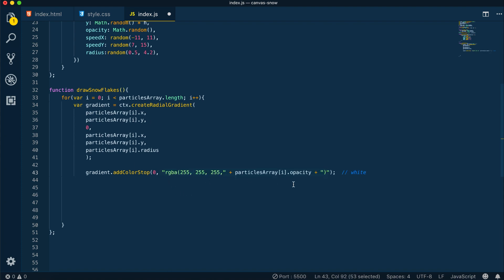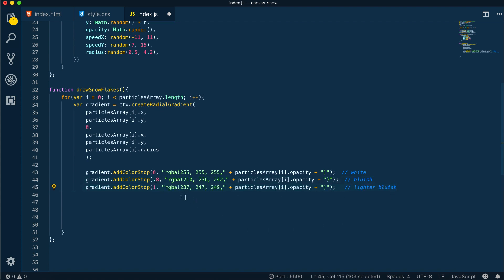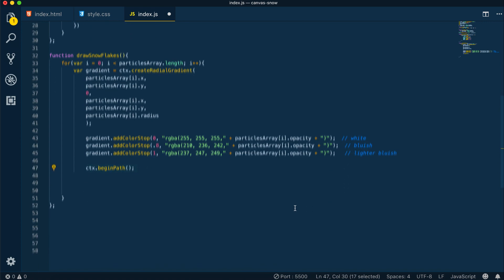So for example here, at position 0 we are adding a white color, at position 0.8 we are adding a bluish color, then it will move to a light bluish color. Also to our RGBA filter we are adding a randomly generated opacity, which we generated in our create snowflakes method.